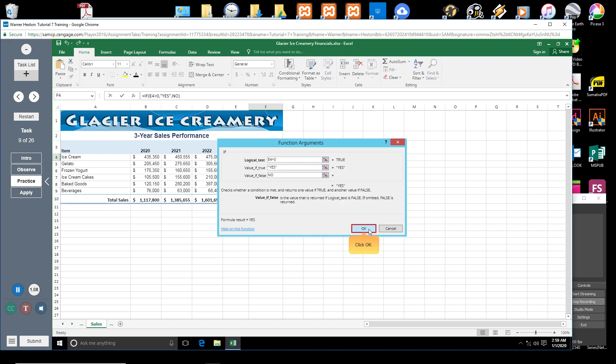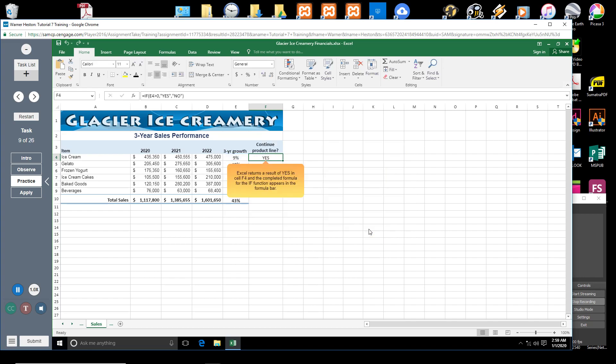Click OK. Excel returns a result of Yes in cell F4, and the completed formula for the IF Function appears in the formula bar.